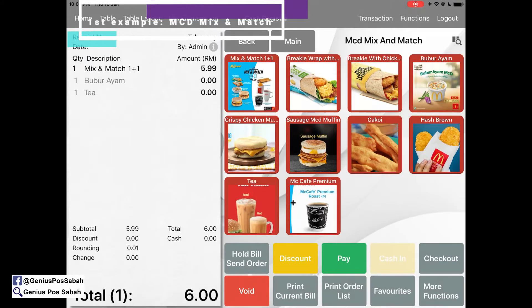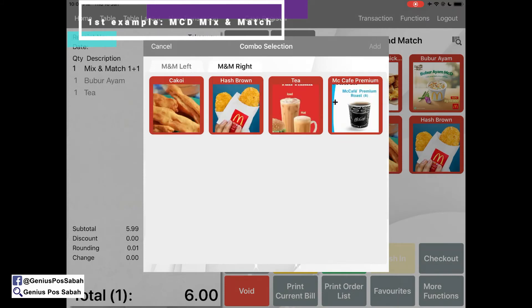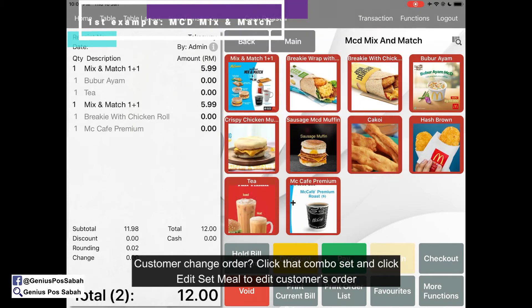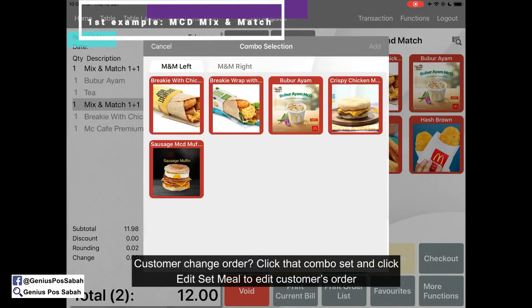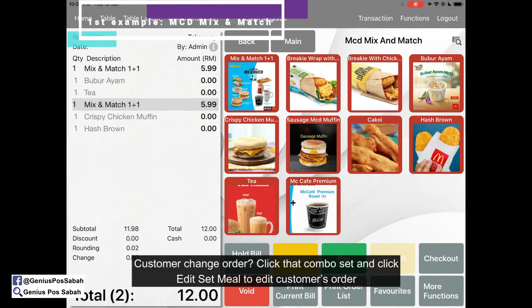Let's try again: Mix and Match — bread with chicken, then with mac cafe. Click add. If you want to change your order, just click on the item, click edit, untick your selection, select again, and click add. It will change like this.